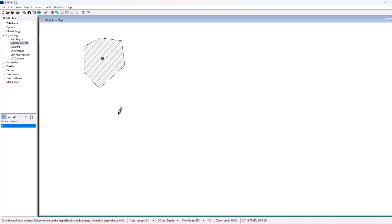So that's our subcatchment element. You can draw multiples of these, have them route out, route to outfalls and things like that. We went over that in our instructional videos earlier.